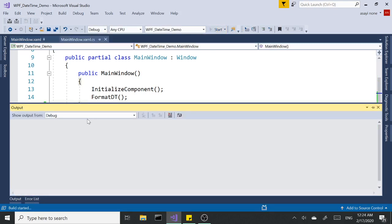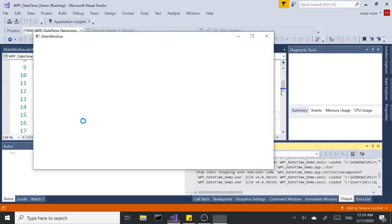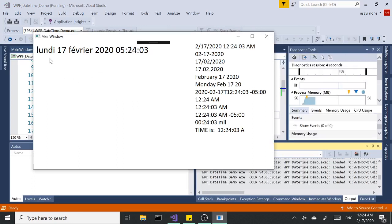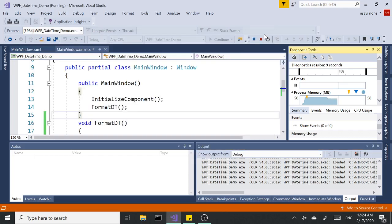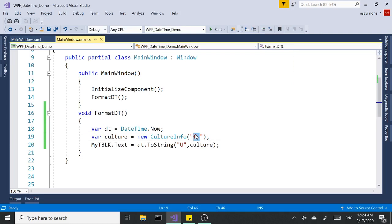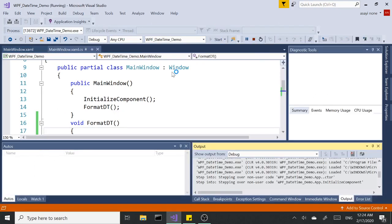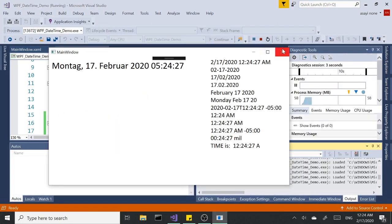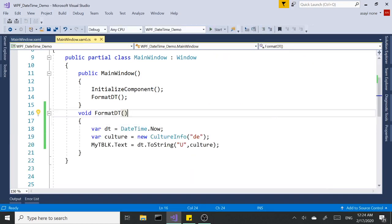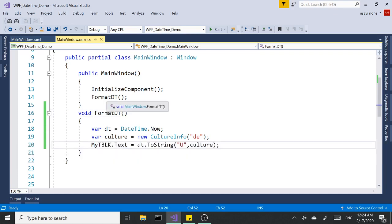If we change this to French, for instance, and run it, I'll see the month and the language change to French. Or if you want to go with German, I think it's 'de' for Deutsche. And that's how we do it in C#.